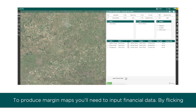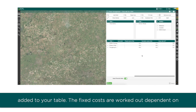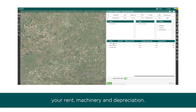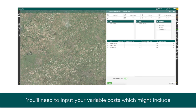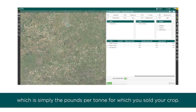To produce margin maps, you'll need to input financial data. By flicking the switch to yes, you'll see you get an additional three columns added to your table. The fixed costs are worked out dependent on your rent, machinery, and depreciation. You'll need to input your variable costs, which might include crop protection products, fertilizer, and seed, and finally crop sale value, which is simply the pounds per ton for which you sold your crop.